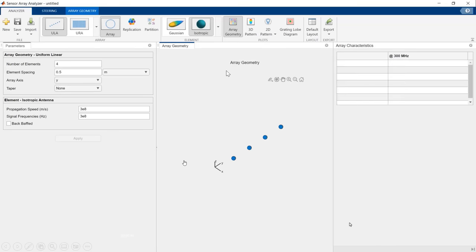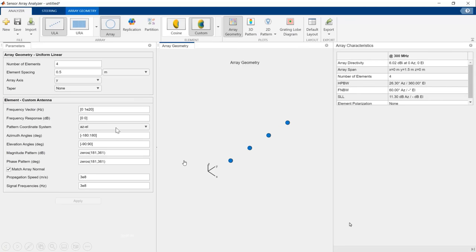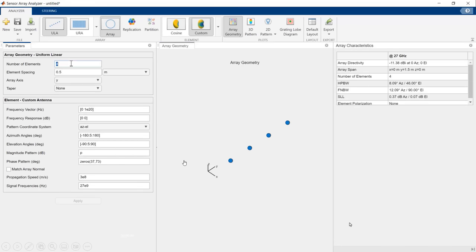We open the Sensor Array Analyzer and import our pattern, which could have been created with the Antenna Toolbox or generated by third-party electromagnetic software. The pattern is defined at 5 degrees resolution, using variable P, with phase set to zeros. The antenna was designed at 27 GHz — the output frequency of our transmitter — which determines the spacing between antenna elements. We design an 8-element array spaced by half lambda, aligning elements along the x direction so the array normal is at 90 degrees azimuth.